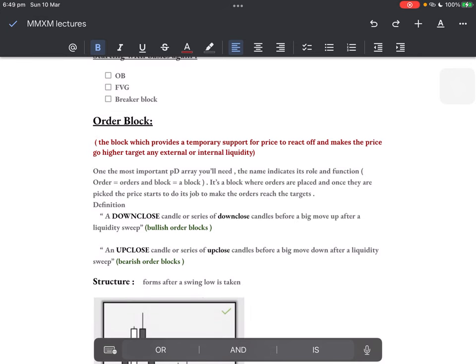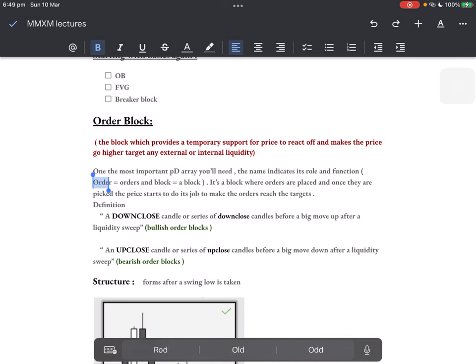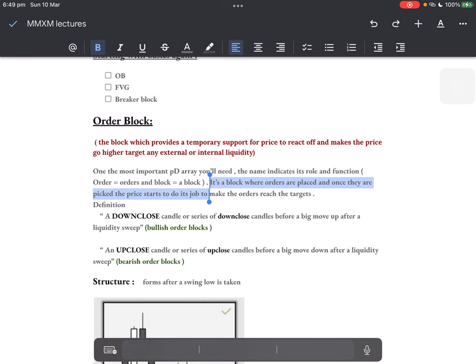One of the most important PD arrays you'll learn — the name indicates its role and function: order block. Order stands for orders; block is just a block you can see on your charts. Why do we call it an order block? Because according to basic understanding, we can imagine it's a block where orders are placed, price comes down to it, picks up the orders, and then goes the opposite direction. That's a bullish scenario.